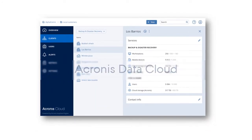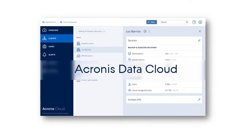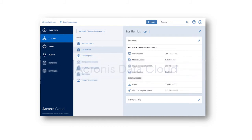The Acronis Data Cloud is an innovative platform targeted at managed service providers, telcos, and resellers who would like to provide their customers with high-quality backup, disaster recovery, and data protection services.